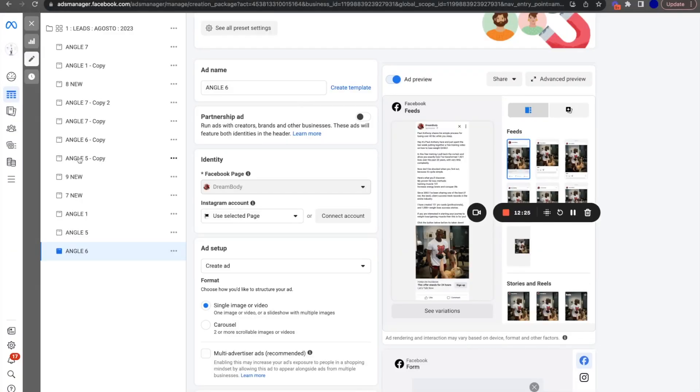So you have to give the algorithm enough variation, enough volume so that it has enough to work with. It's constantly going through several different angles and seeing which one works here, seeing which one works with this audience, this audience, this audience. But you have to give it enough leeway so that it can actually do that instead of just one ad with one angle, with one audience. It just sucks. So what I did with this is, as you can see, we tested one, two, three, four, five, six, seven, eight, nine, 10, 11, 12 ads.